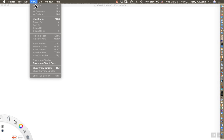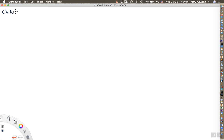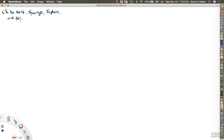Hello everyone, this is Professor Keen. Today I want to talk about chapter 16 of A Student's Guide to the Great Physics Texts. Chapter 16 is on the topic of syringes, siphons, and suckling infants. You'll see what this all has to do with Pascal's work in a moment. The reference here is Pascal's Treatise on the Equilibrium of Fluids, which is what all of these recent lectures have been about.